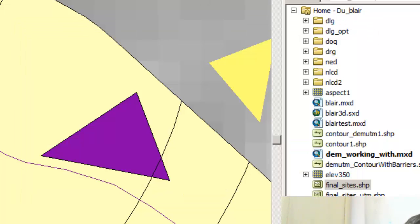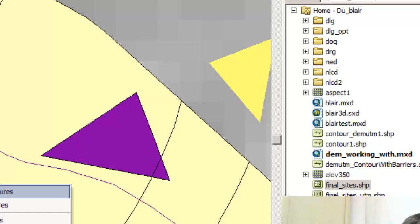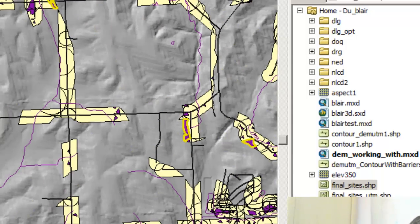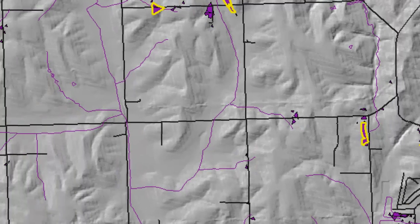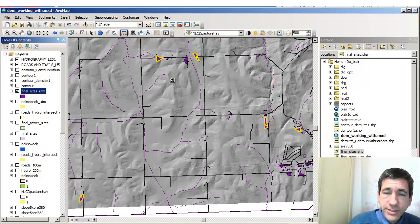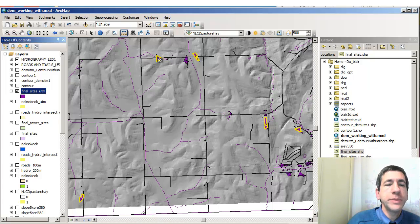Now I've selected those, and I can see one in the map view right there. I'm going to zoom to the selected features. I'm going to turn off some of these other things because they're getting in the way of my visual analysis. I'll leave the final sites on, along with my hydro and my roads. So these are the polygons that actually meet the criteria — large enough and contiguous enough to be possibilities for my sites.